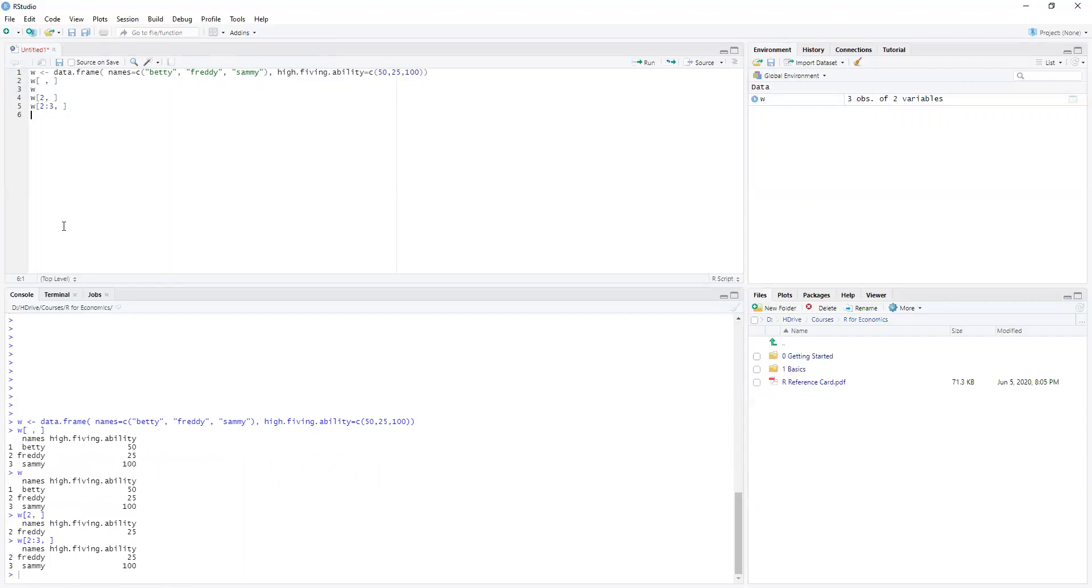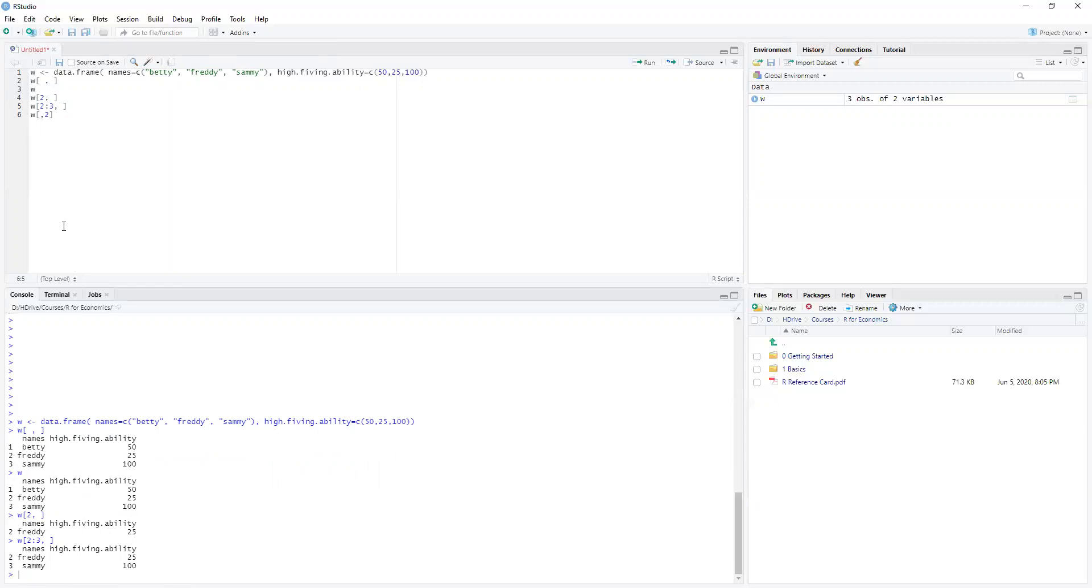If I just wanted the column, I can go square brackets comma two, so I just want the numbers here, and you can see that it just grabs these three numbers and turns it into a vector.